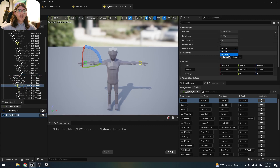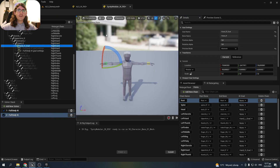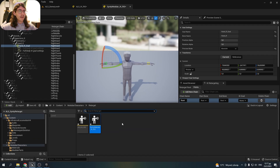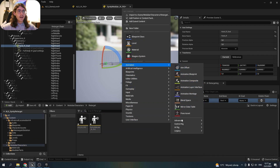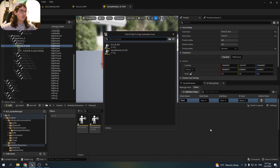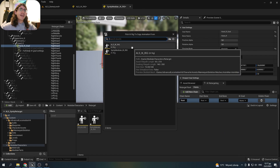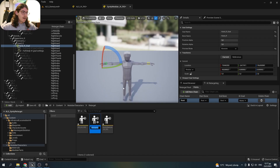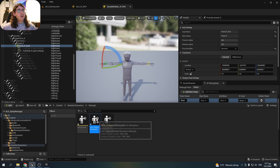Now that we're done with the IK rigs, we'll create an IK retargeter. Right-click, animation, IK rig, and IK retargeter. We want the animations from the ALS character to go to the Cinti one, so we'll select the ALS IK rig and name it ALS to Cinti Targeter. Open it up.